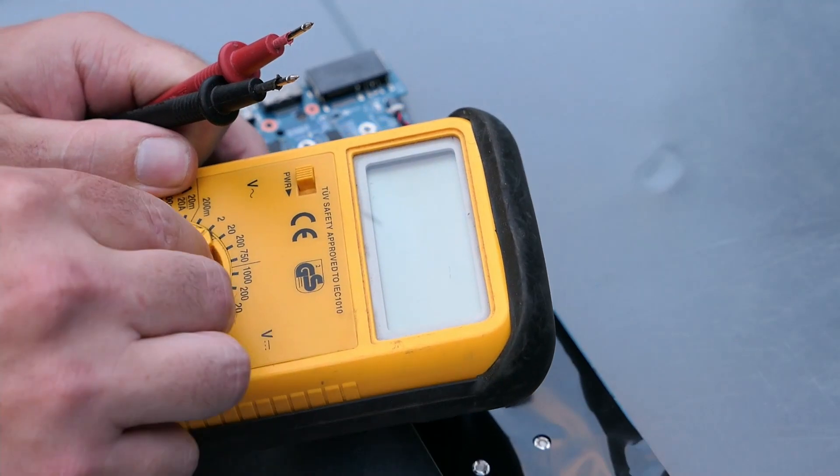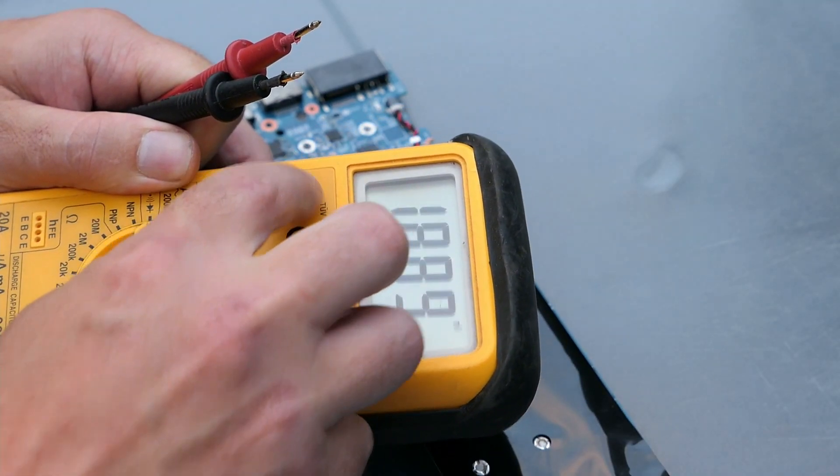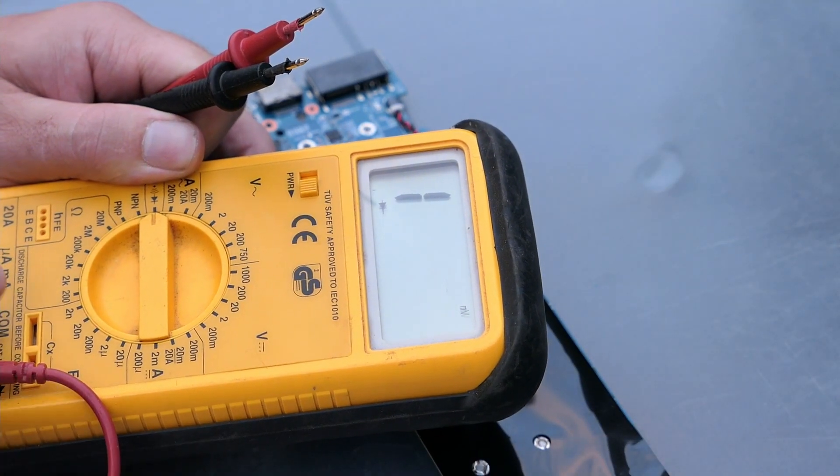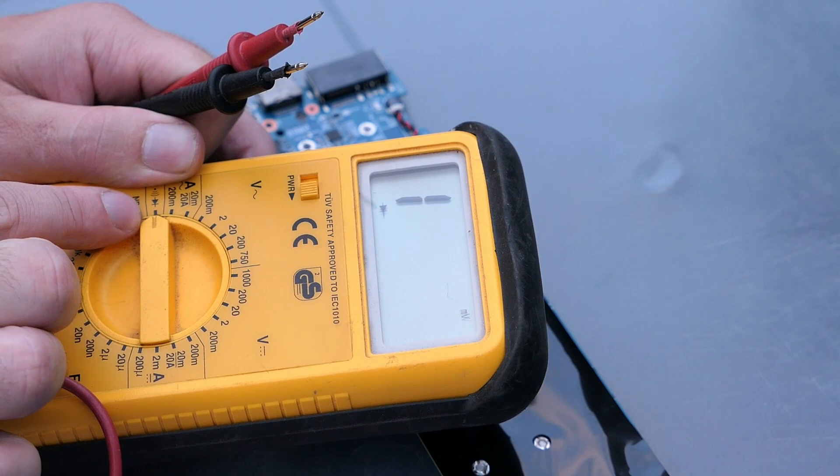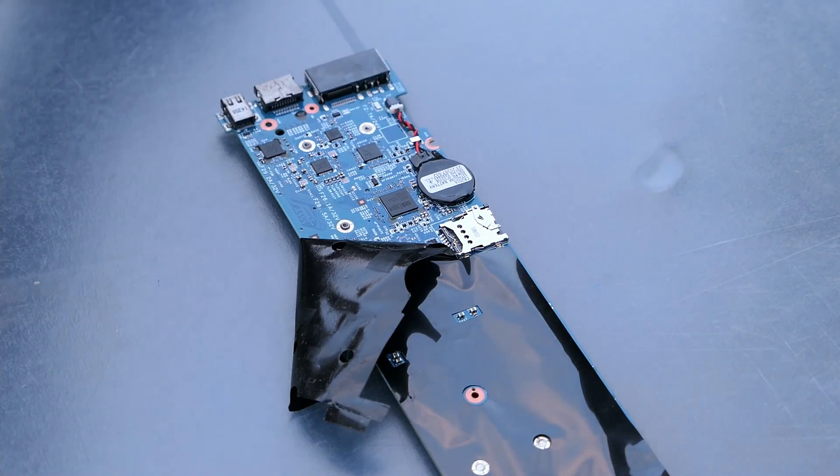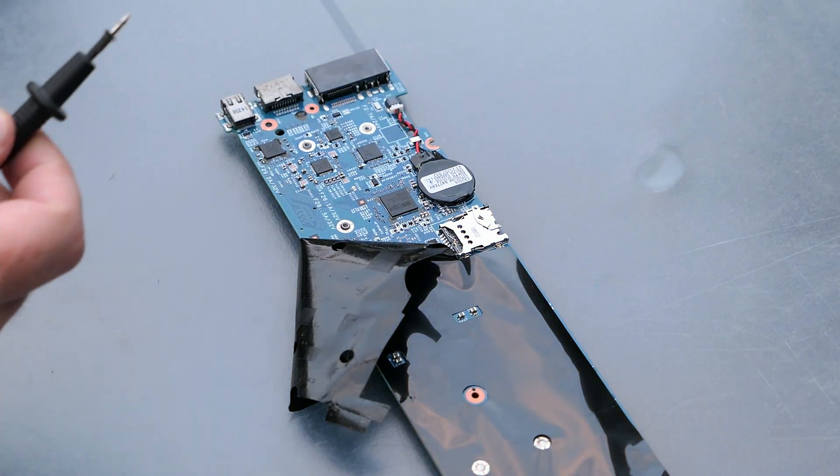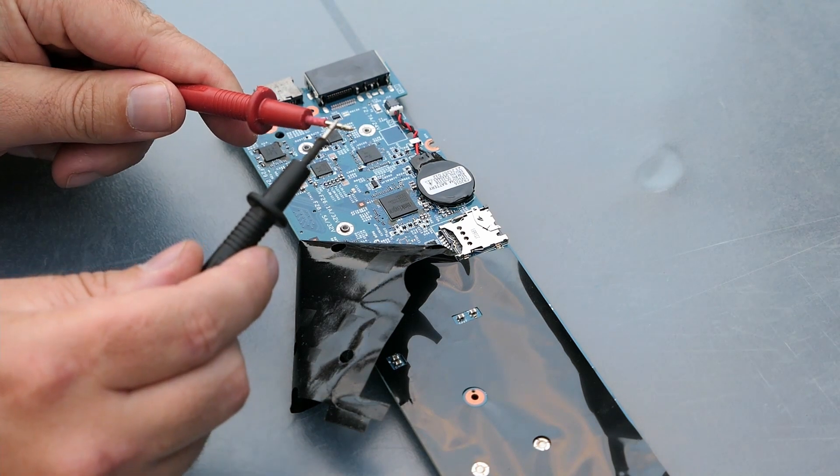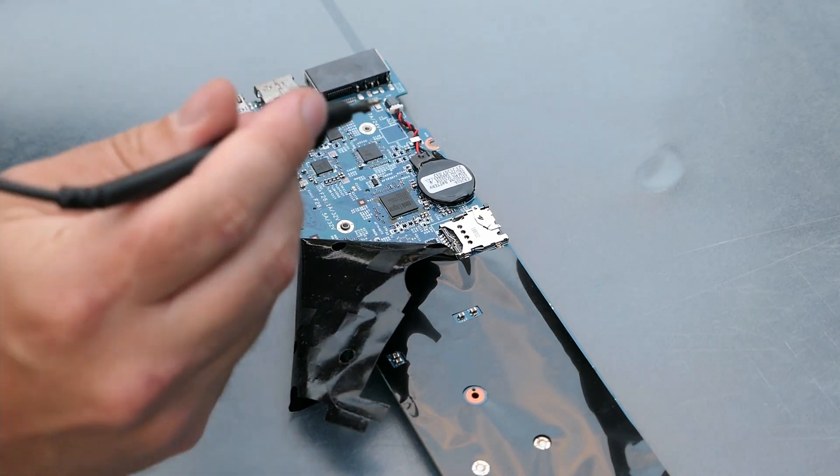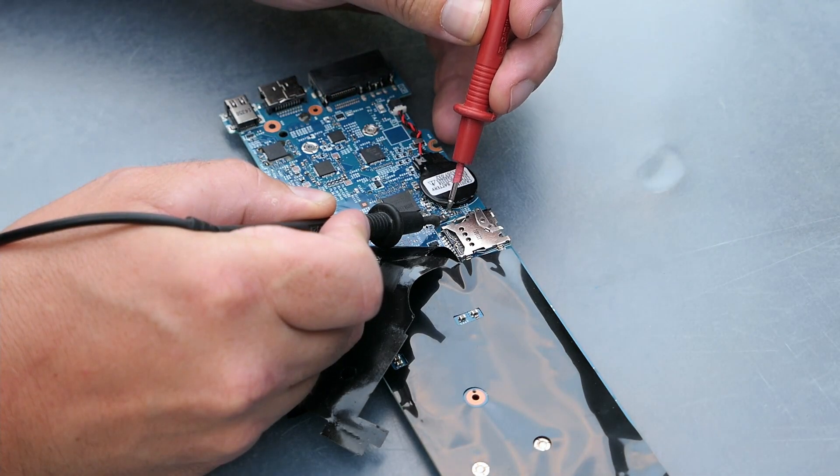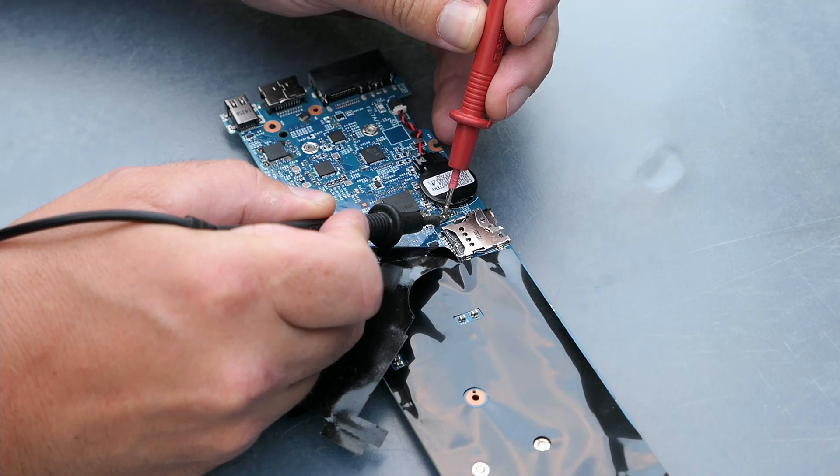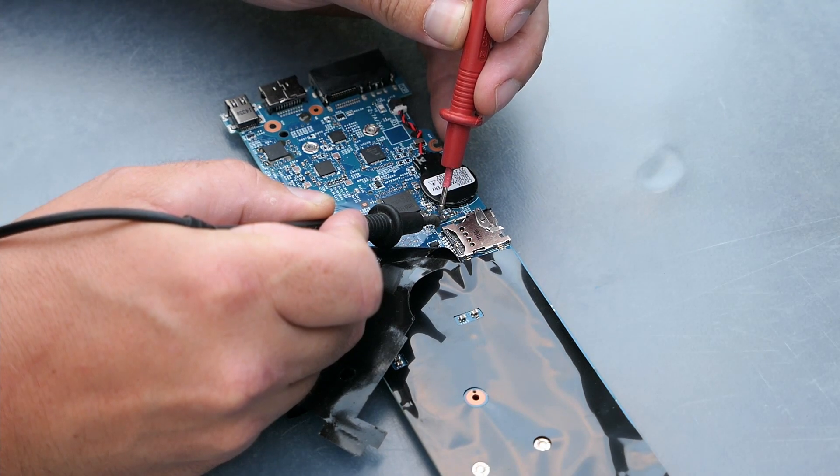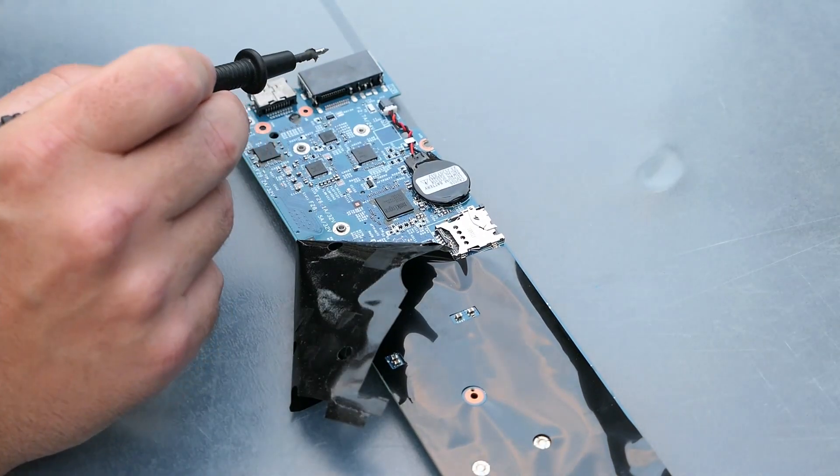First, I will test if the fuse is really broken, by doing a continuity test with my multimeter. We don't hear any beeping, so this means the fuse is broken.